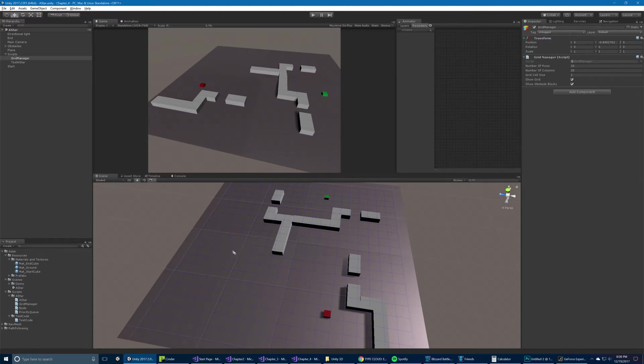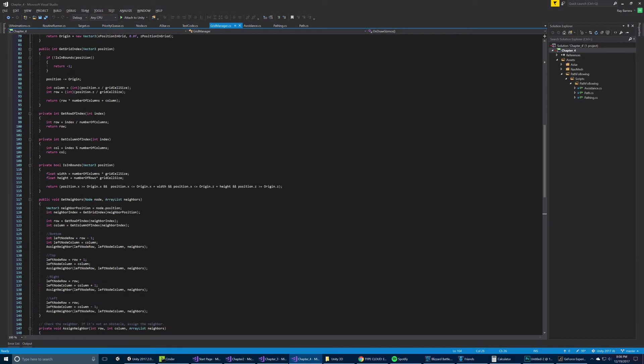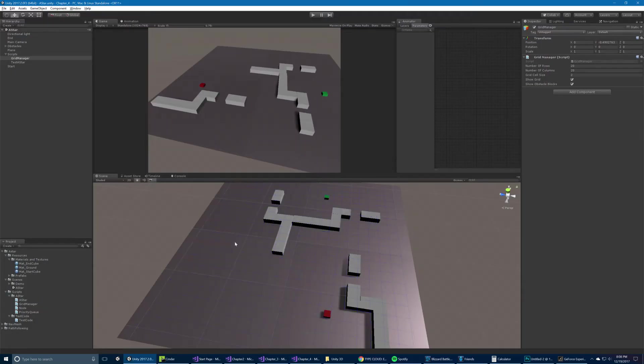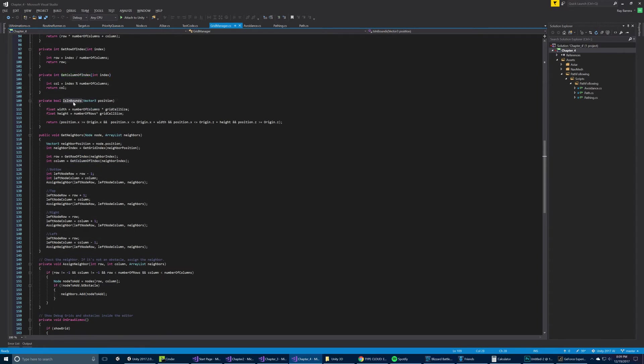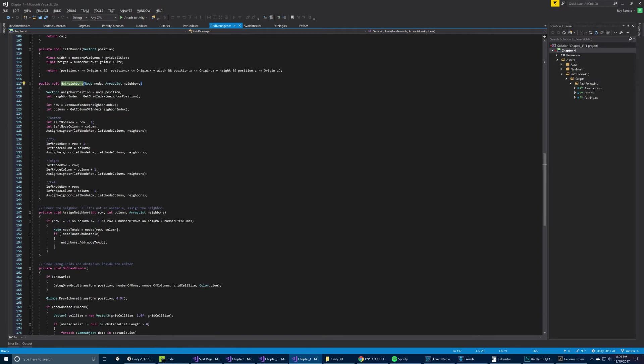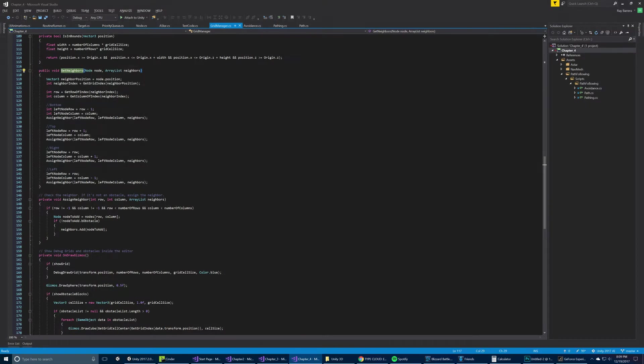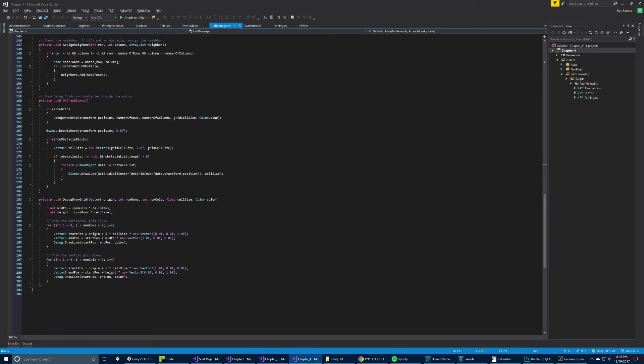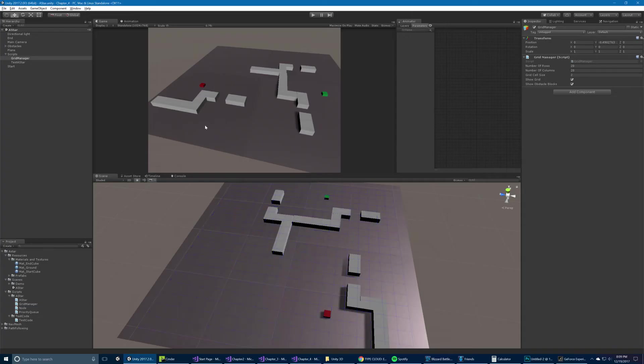And then we'll be able to get the grid index based on a position. So if I give it a position of here, it's going to tell me which node number that is, row and column. And here we can get the row of the index, so we give it an index. We say like this index here is going to tell me that it's row number whatever that is, 3 or 4. And conversely, we can get the column, and we can also check if it's in bounds. We have a little helper here to get the neighbors of a node, the four cardinal positions, up, down, left, right. And then we can assign the neighbor, and then we have the draw gizmo stuff, so this will draw our grid if show grid is turned on. And finally we'll show obstacle blocks if that's turned on.